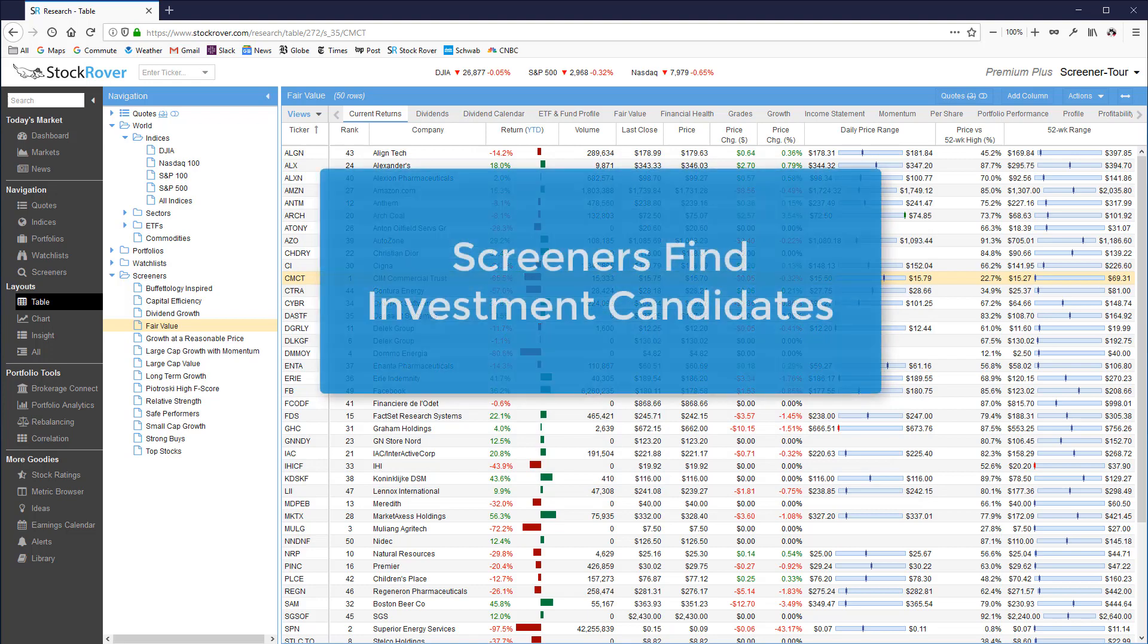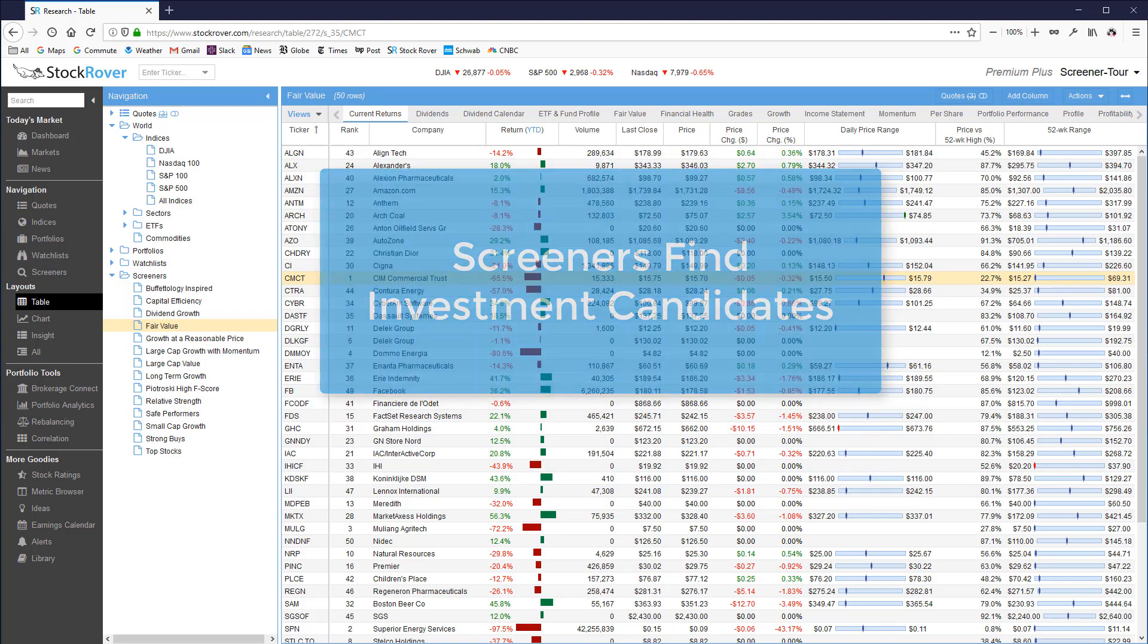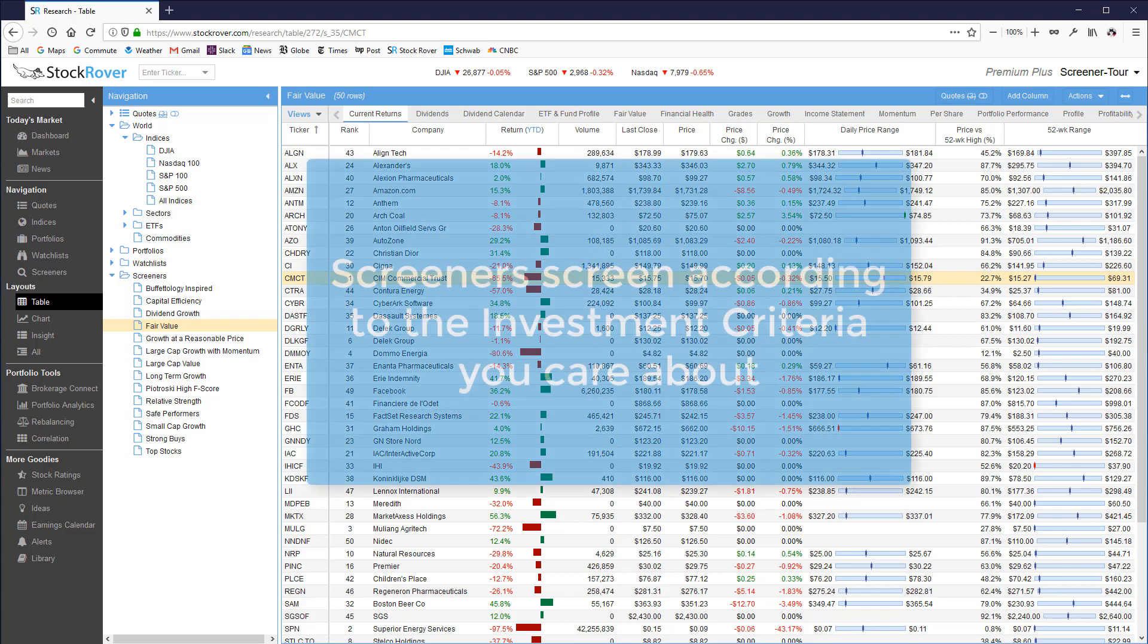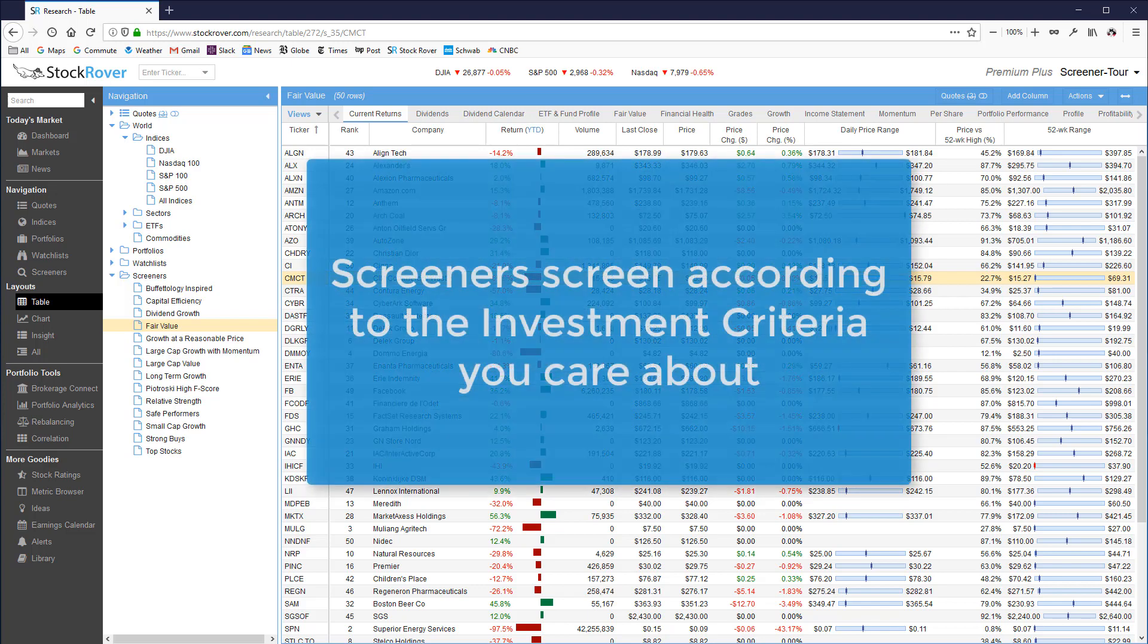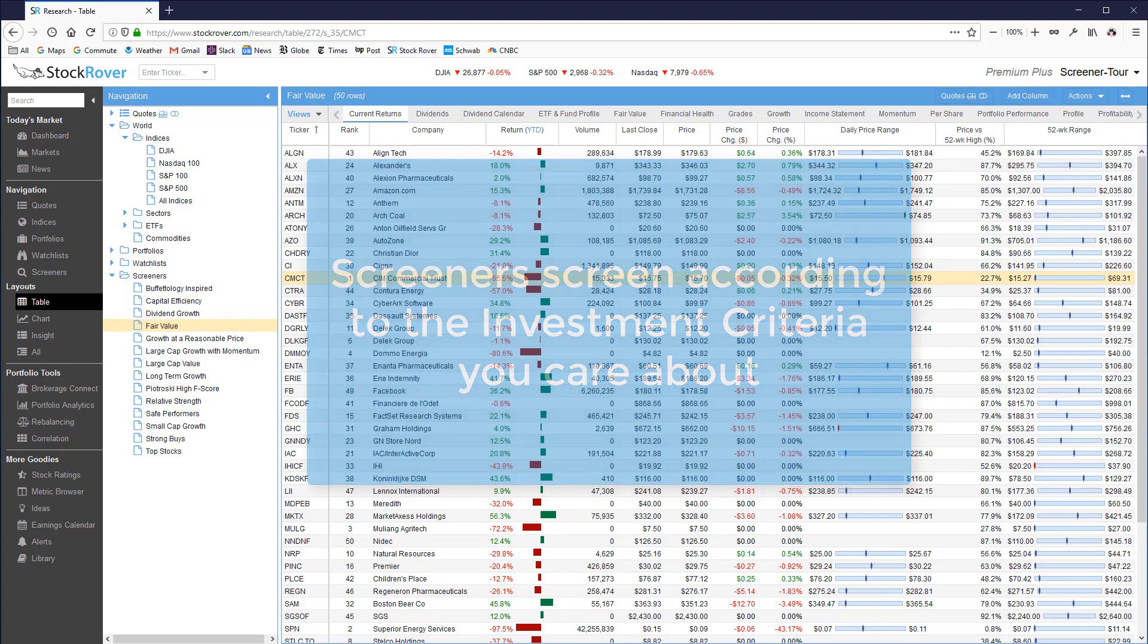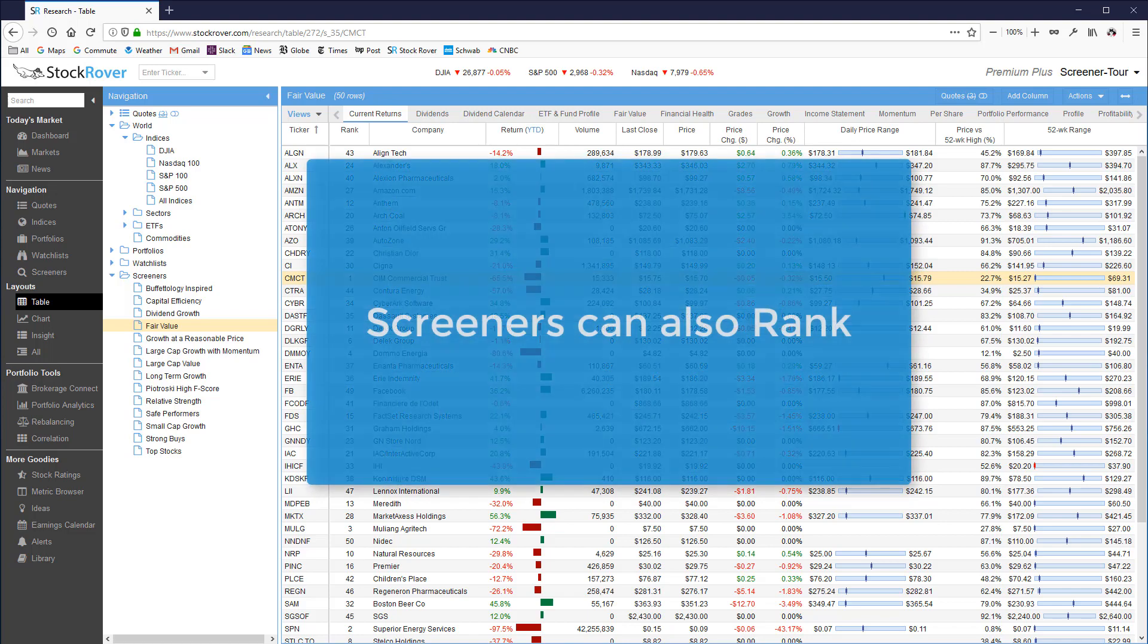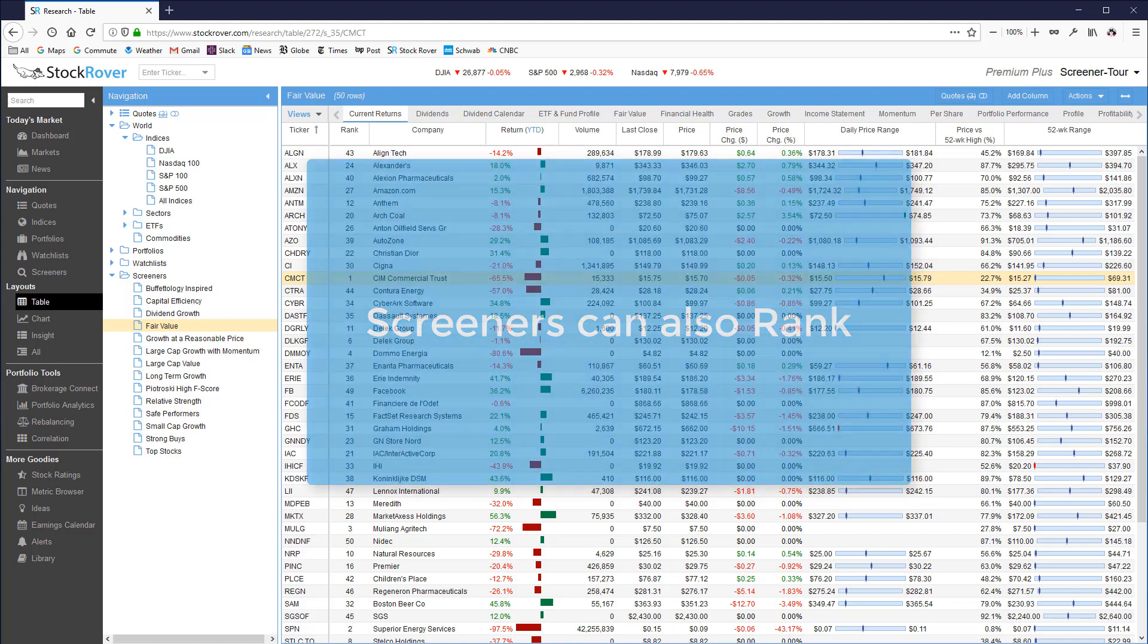Screeners will find a set of candidate investment ideas from a larger universe of stocks or ETFs. Screeners screen according to the investment criteria that you care about. They can even rank passing tickers based on the investment factors that matter the most to you.